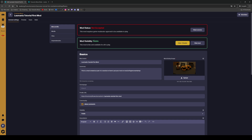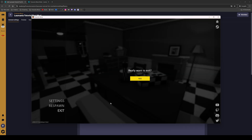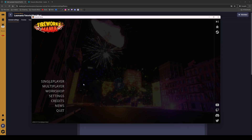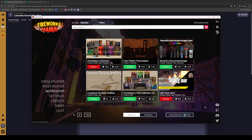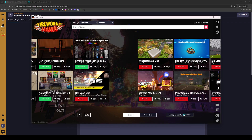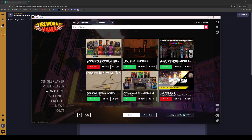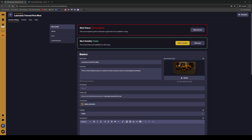Now we have our mod page. Mod visibility is set to public — you can hide or show it. But remember, there are moderators here: your mod does not go straight into the game. If I go to the game right now, I can't see it yet because it hasn't been approved.